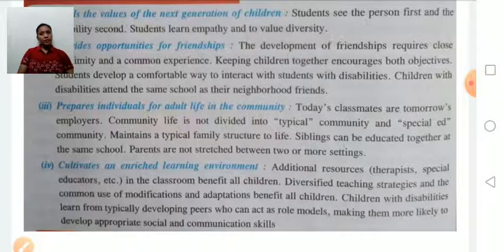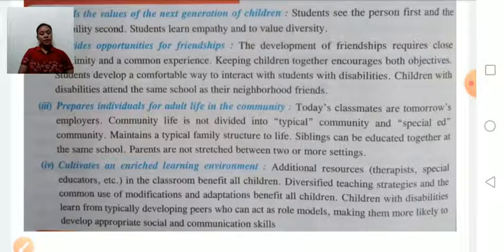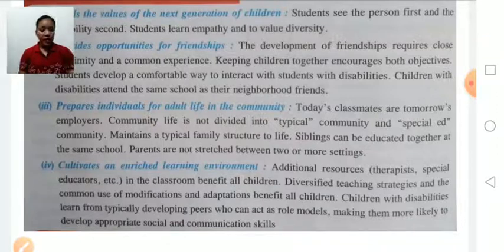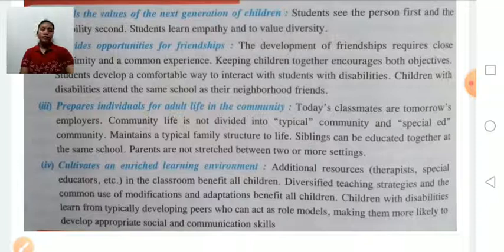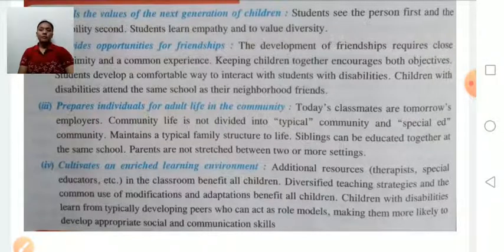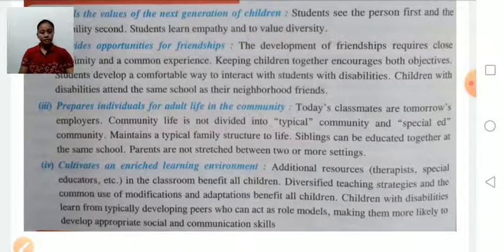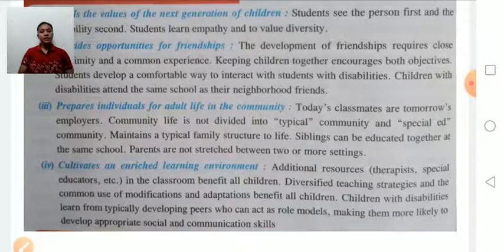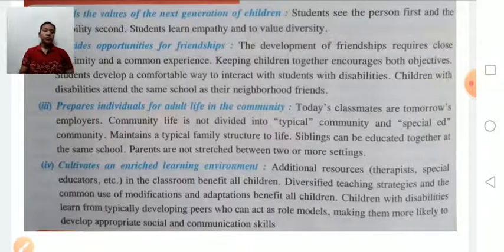Inclusion also helps to develop self-esteem, self-confidence, better social skills, and improved communication. Disabled persons also gain knowledge about their strengths and weaknesses. If educated with non-disabled persons, disabled students learn to interact with others, develop confidence, learn to communicate, and develop communication skills.